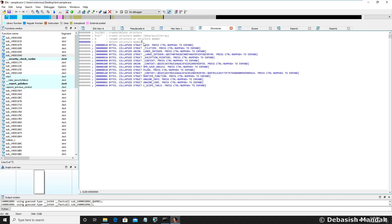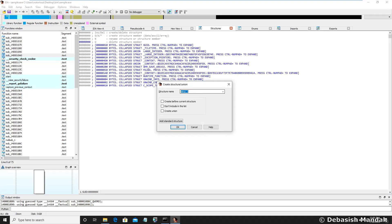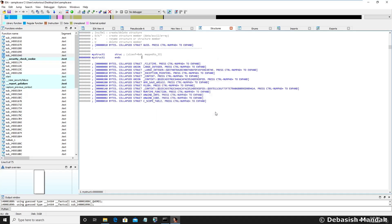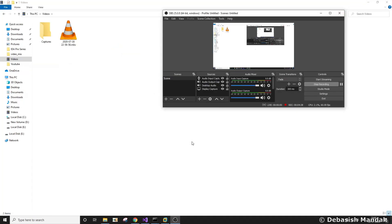Now let's press Insert. As you can see, we get a window where you can simply write the structure name — my_struct_one. As you can see, the structure is created and the size is zero because there is no member right now. Since the first and second structure member is of integer type, as you can see from this blog post, it is integer.